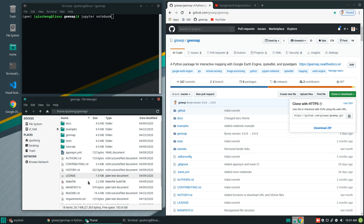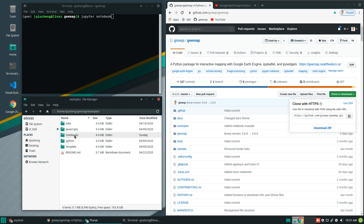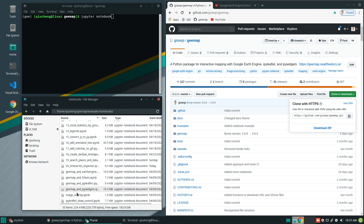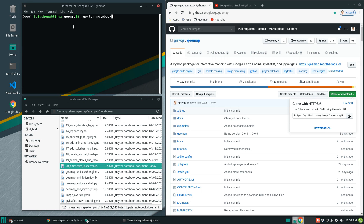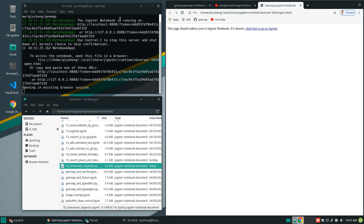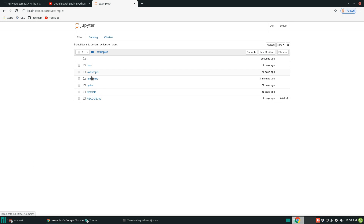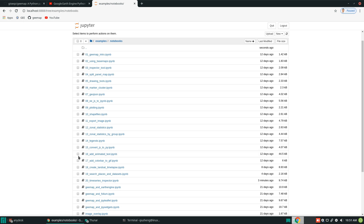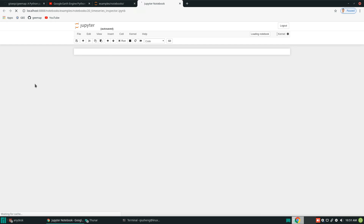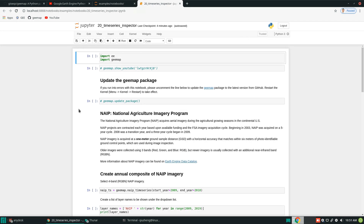I have already downloaded the repo, and the examples are within the examples folder notebooks — number 20, Time Series Inspector. After you've downloaded the repo, open your terminal or an Anaconda prompt, then type 'jupyter notebook' and hit enter. It should open Jupyter Notebook in the browser. Then navigate to notebook number 20. Okay, so let's get started.